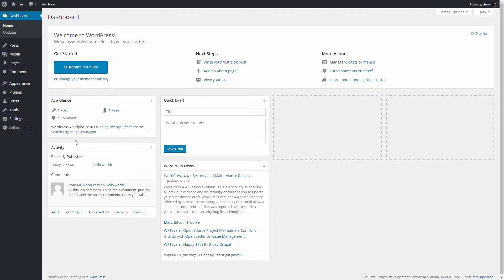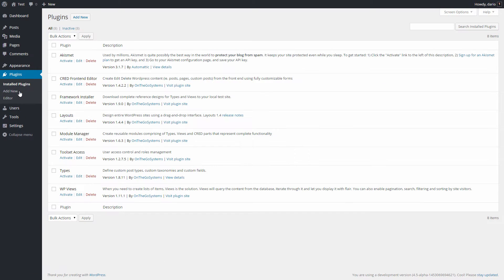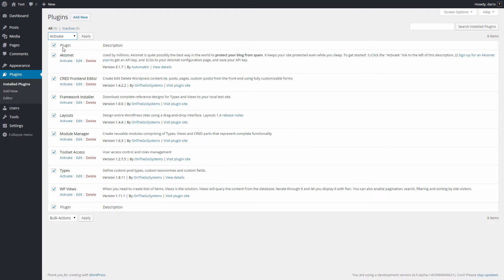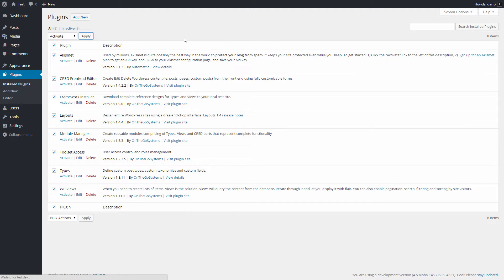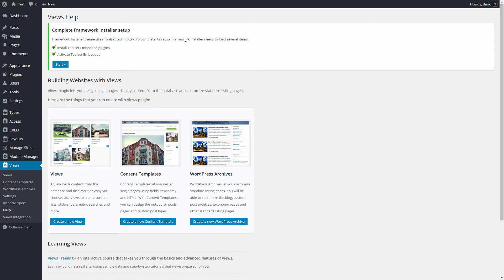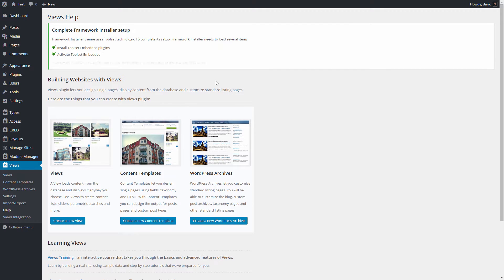In your site's administration, go to the plugins page and activate all toolset plugins including the framework installer. After activation you will see a banner notification from the plugin asking you to confirm activation of the toolset plugins. Click start to finish the installation and the setup of the plugin.